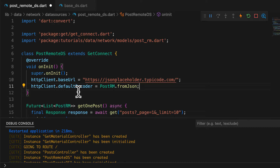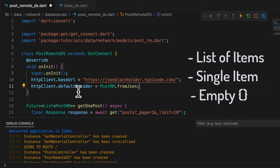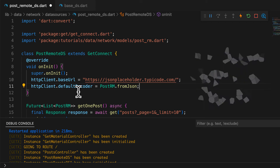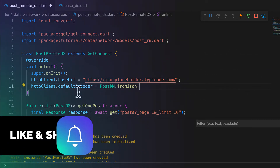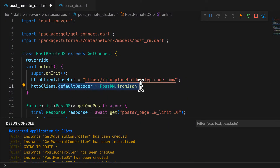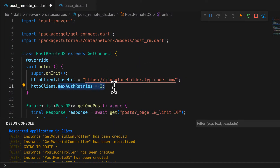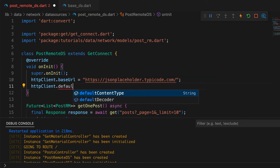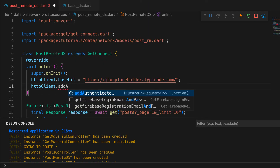I don't find this useful for bigger applications where, in one data source, there are GET calls that can return a list of items, or a single item, or in the case of DELETE, return nothing at all. In these cases, this decoder fails and throws an exception — so I suggest you not to use it. There are other configurations you can set on the HTTP client, like max auth retries, timeout, default content type, etc. You can even add an authenticator layer to all requests by using addAuthenticator on the HTTP client.